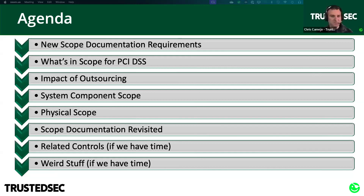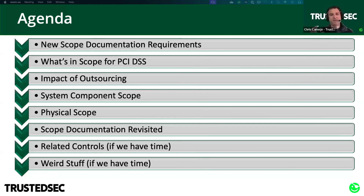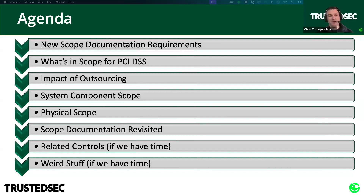We'll start off with that new scope documentation requirement, talk about what's in scope for PCI, how outsourcing affects that, get through the system component and technology scope as well as the physical scope. Then we'll revisit that actual scope documentation requirement in version 4.0. At the end, if we have time, there are other controls related to scope and weird scoping scenarios that may come up in Q&A, because everybody's got different weird network stuff going on.